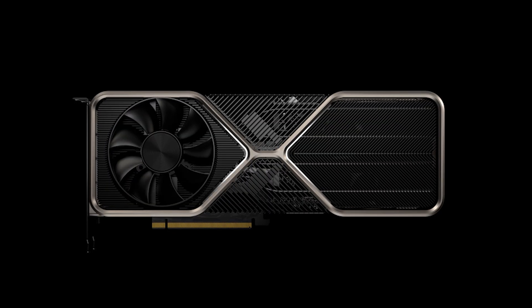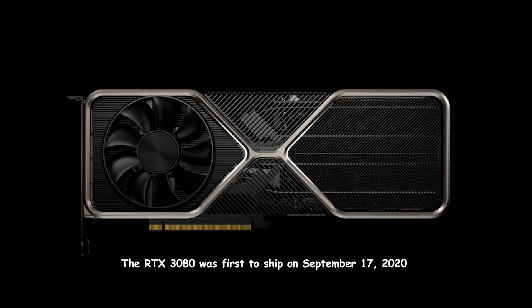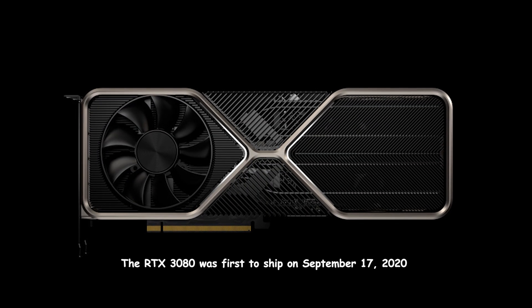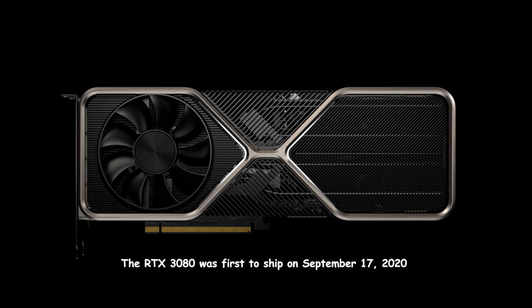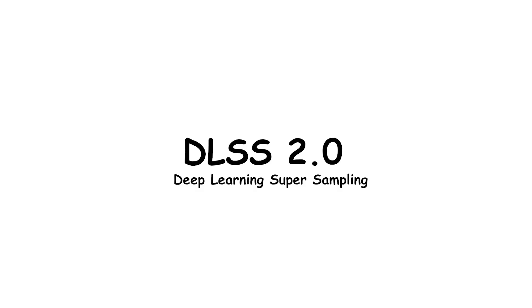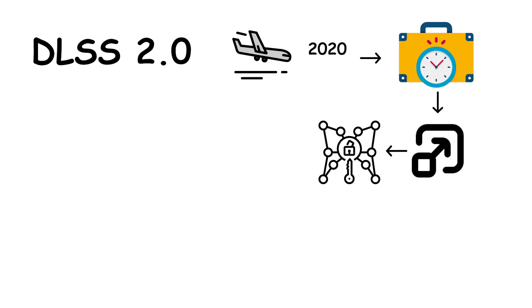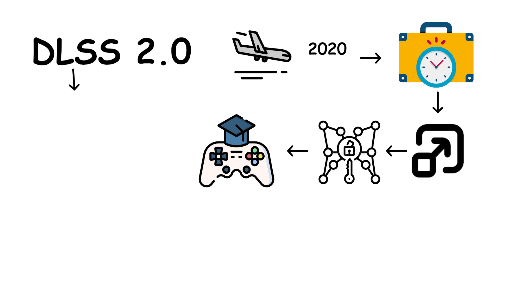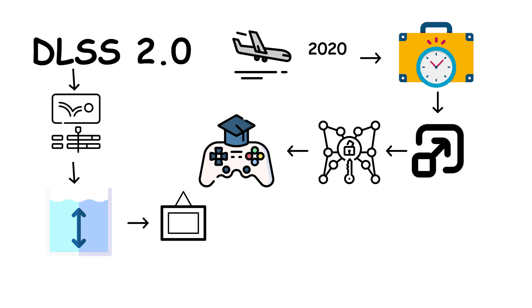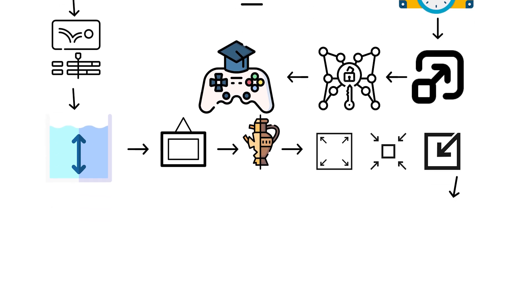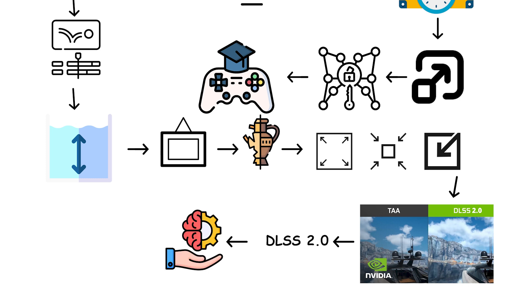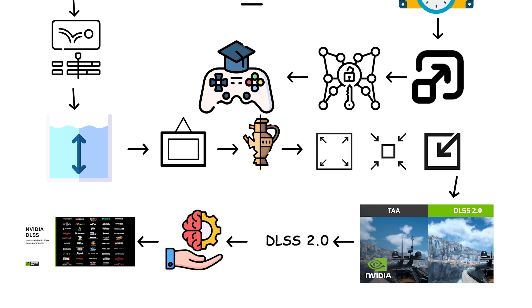The RTX 3080 was first to ship on September 17, 2020. DLSS also matured here. DLSS 2.0 arrived in 2020 with a new temporal upscaling approach that no longer needed per-game training. It uses motion vectors, depth, and prior frames to reconstruct detail while rendering fewer pixels, giving higher frame rates at similar image quality. This version became the practical baseline for most DLSS-supported games during the Ampere era.